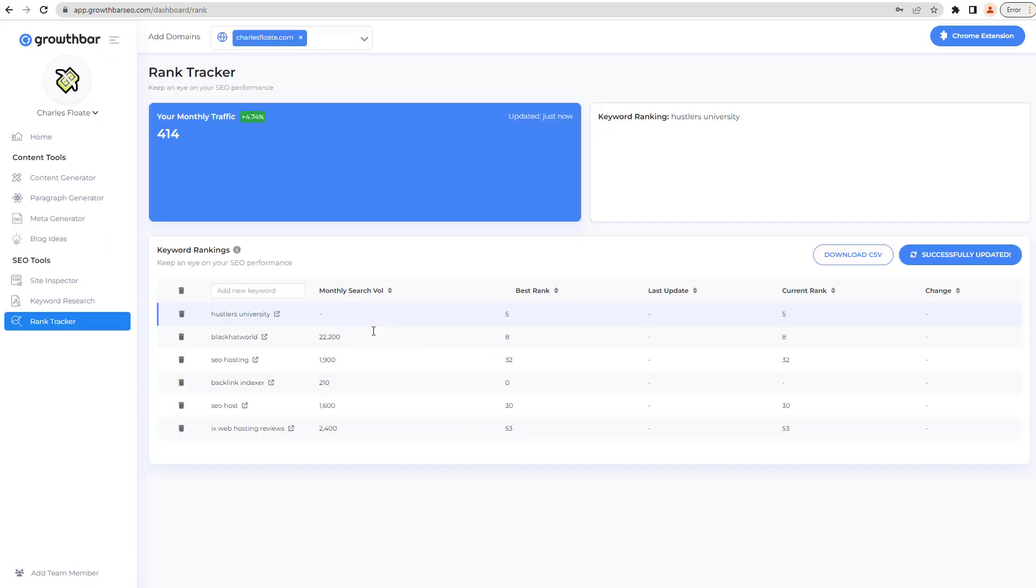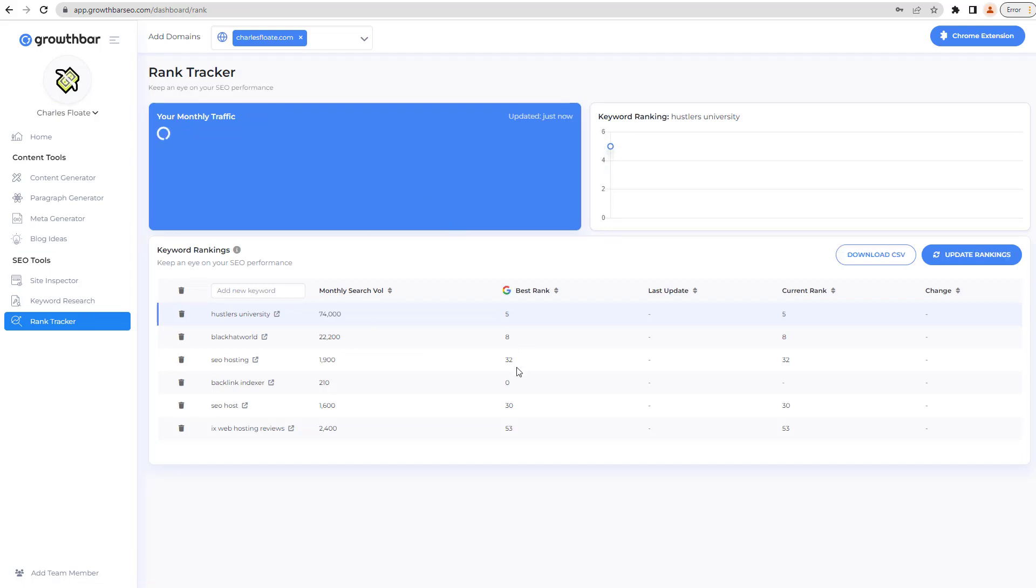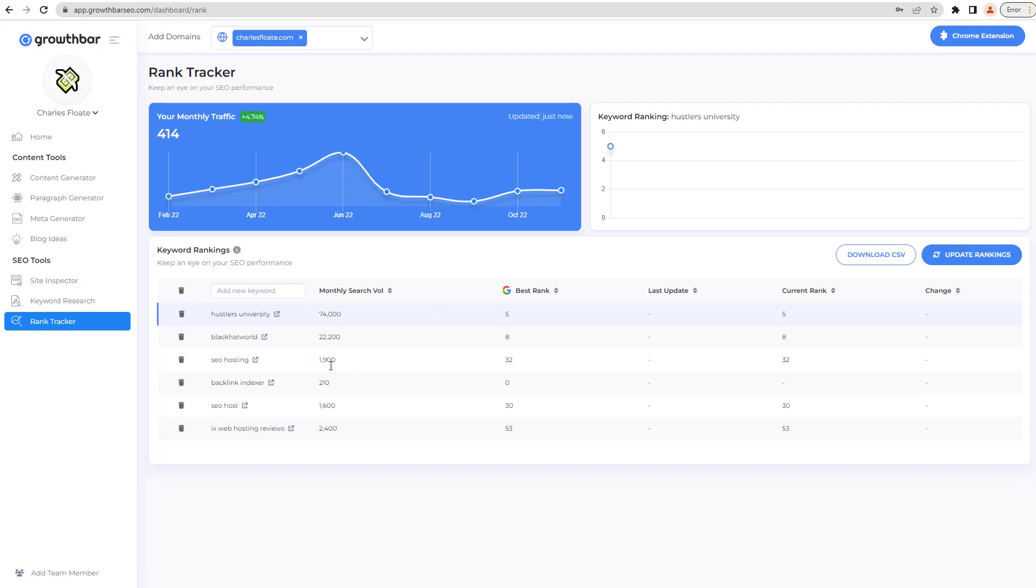Next up, you have the rank tracker, exactly what it says on the tin. If you put your website in there already, it will start generating how much traffic you have, start trying to find some of its biggest keywords that you're ranking for, the average ranking for your keywords, all that kind of stuff. You can also add more keywords so that it will find more stuff as well from the ones that it's already generated for you.